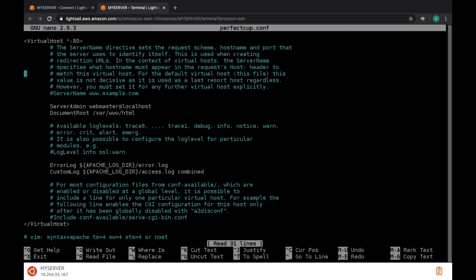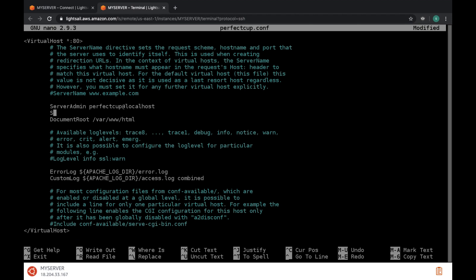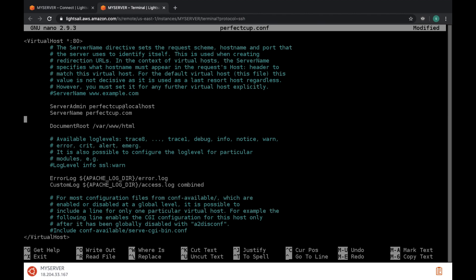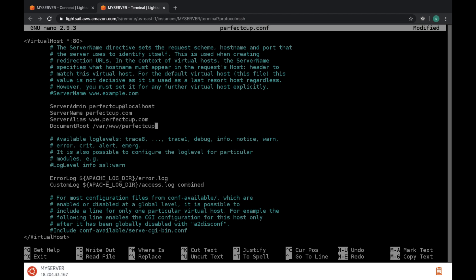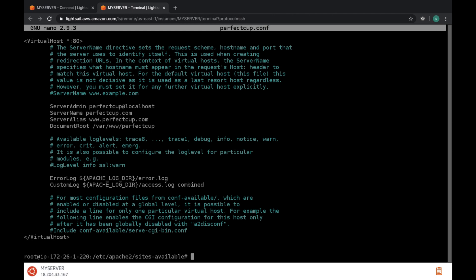Here you have to edit the server admin detail. Type server name and add your url name. Type server alias and add your url name with www. Now path the document route to your folder. Now after that ctrl x. Type y. And now enter to overwrite the file.